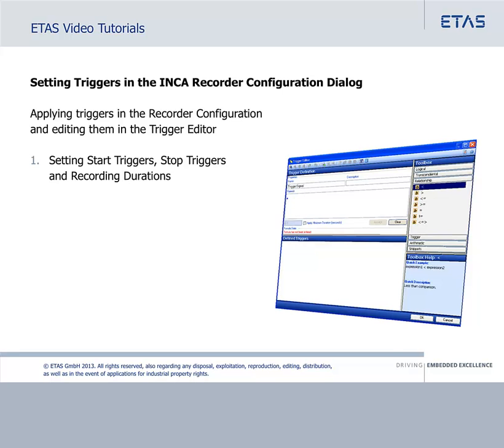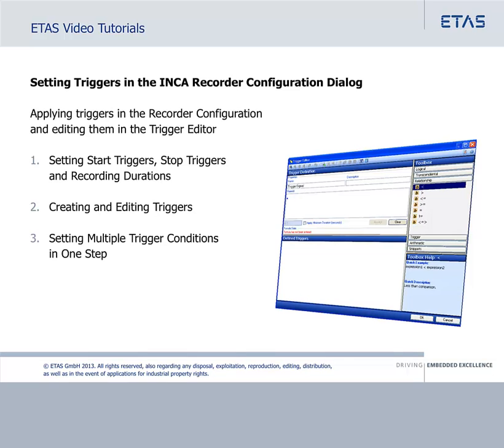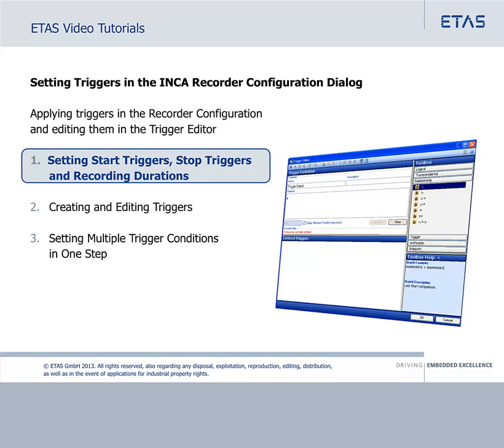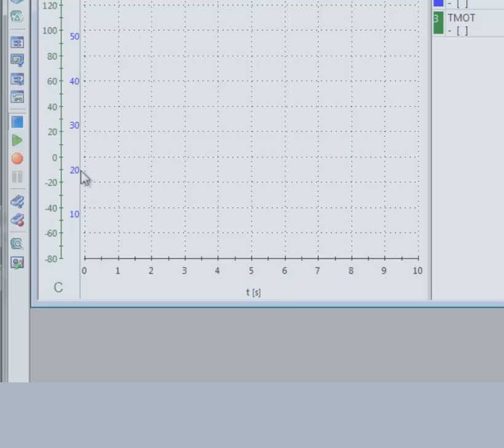First, setting start triggers, stop triggers and recording durations. Second, creating and editing triggers. And last, setting multiple trigger conditions in one step. We begin by setting the start and stop triggers and the recording durations.